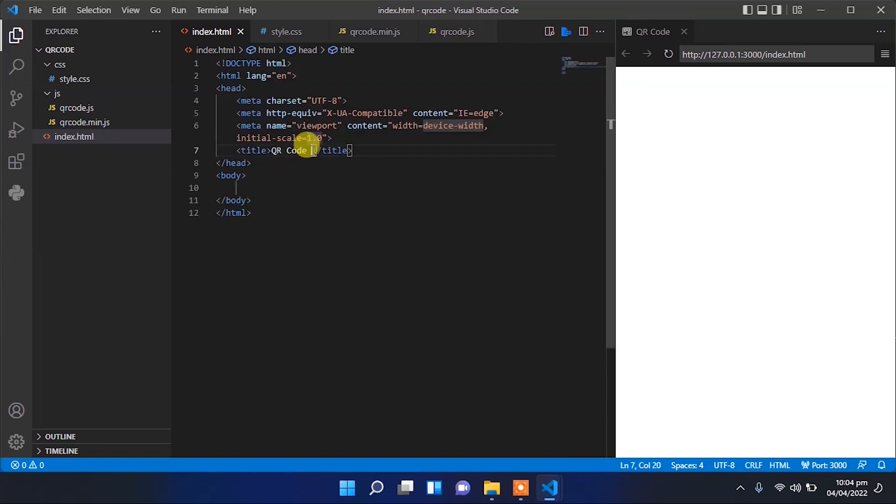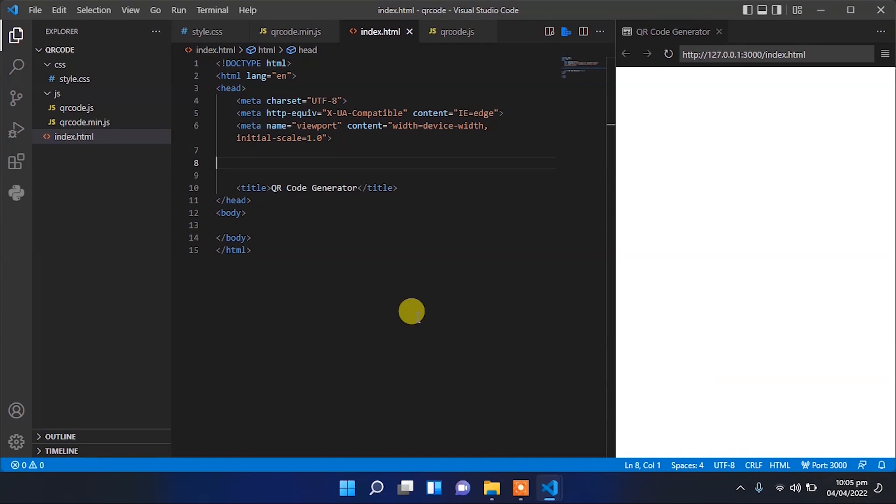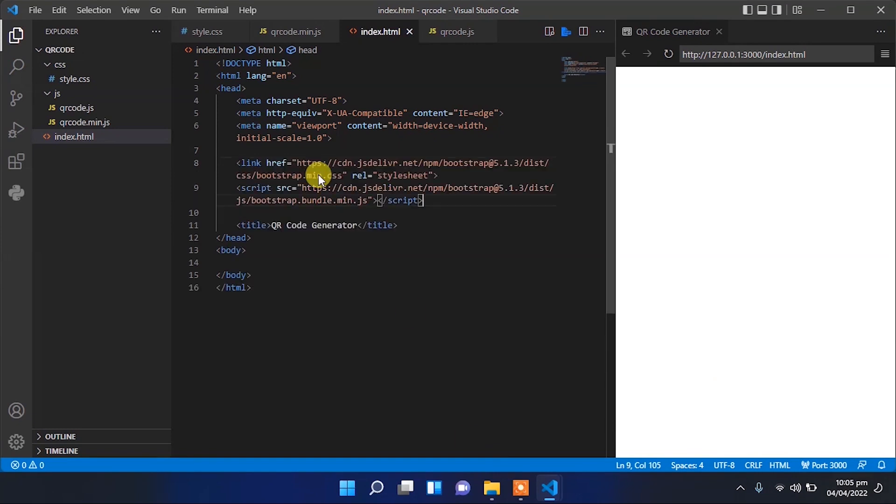So let's change the title to kymar code generator. I will use bootstrap 5 throughout this project for UI design. So let me add that link to bootstrap 5.